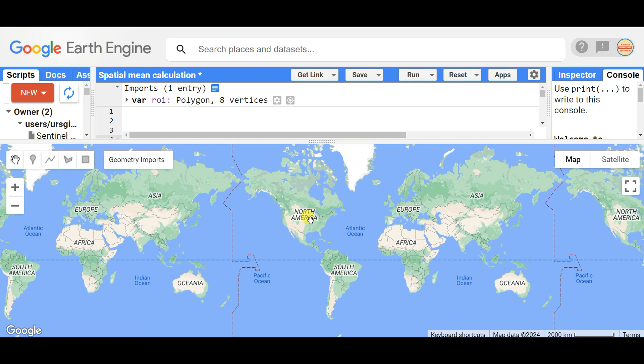Dear friends, welcome to my channel 'Understanding RS GIS and Geography.' In this video we are going to learn something new in Google Earth Engine. I upload videos on Google Earth Engine, ArcGIS, and many different topics. If you are not a subscriber, please subscribe to my channel and click the bell icon to get notifications of new videos.